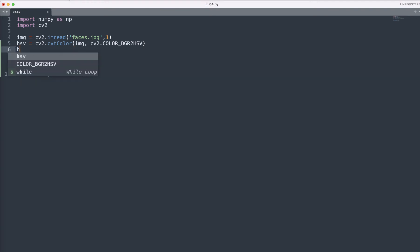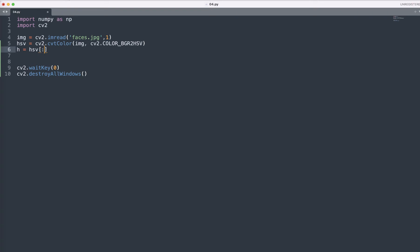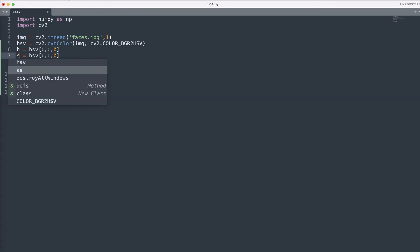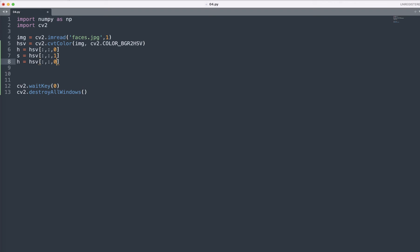Then we need to segregate the H value is equal to HSV and then colon comma colon and then zero. So here, basically what we are doing is splitting the channel individually using this HSV to use all pixels for hue channel and then we just saturated them.